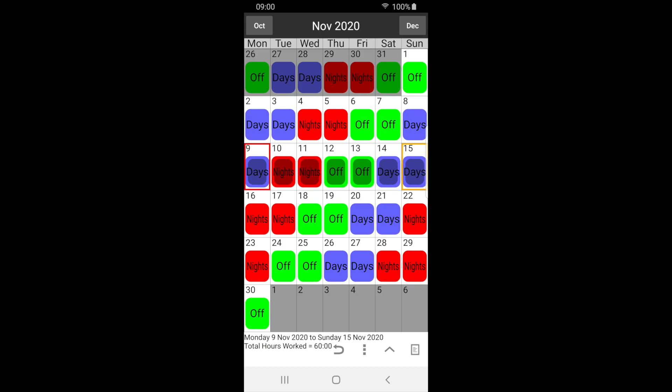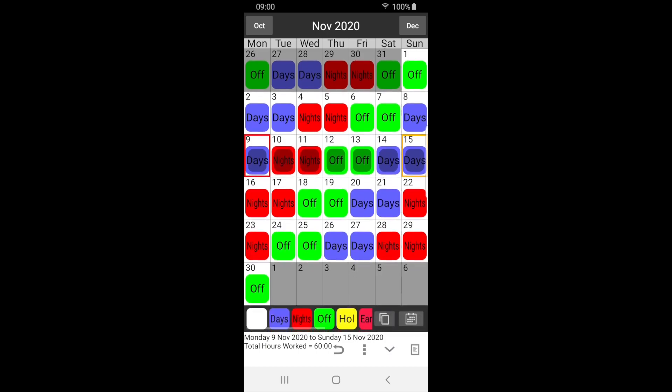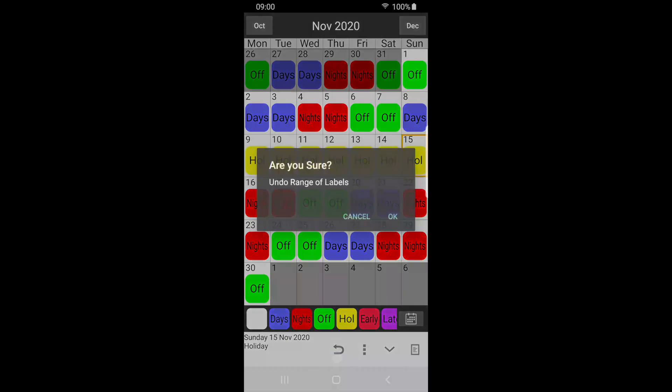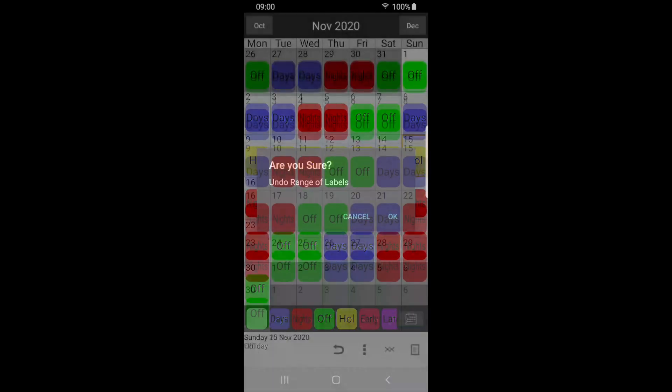Open the label bar using the up arrow. Select holiday, and this is now applied to the range of dates we selected. If a mistake was made, we can press the undo icon to undo the last action.